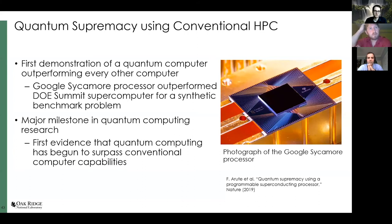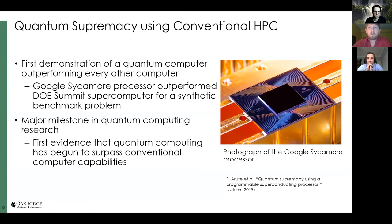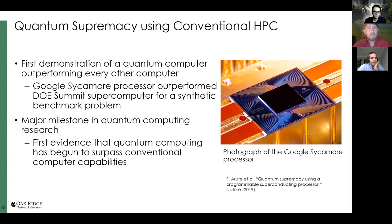The final topic is quantum supremacy: Google recently demonstrated that their Sycamore processor could solve a random circuit sampling problem much faster than the Summit supercomputer at Oak Ridge.